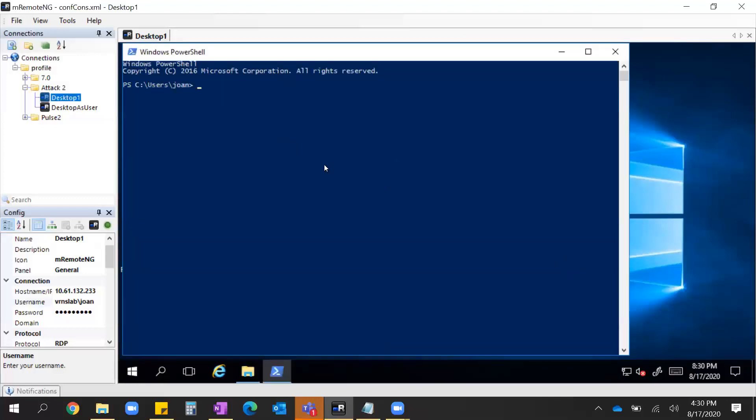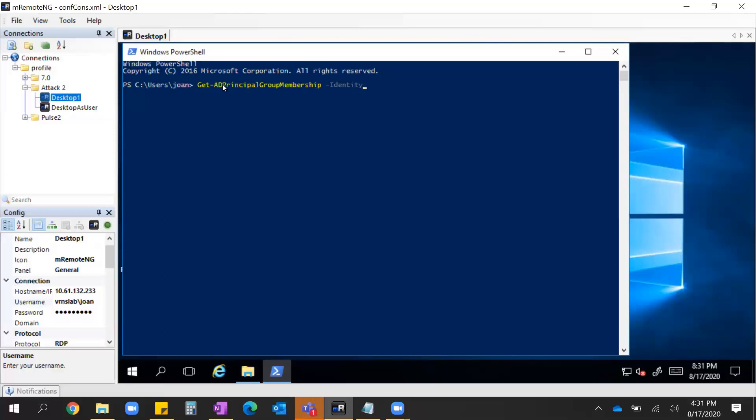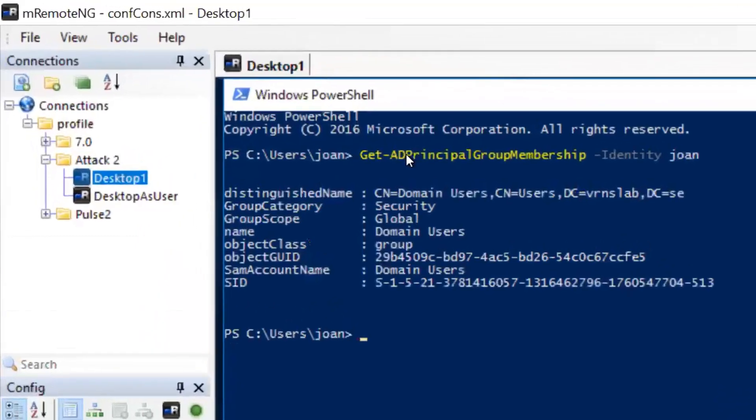I was also able to install rset on here since I have permissions to do so. Let's see what groups Joan is part of before we dig in. She only appears to be in the domain users group. So now I need to get further. How am I going to do that?